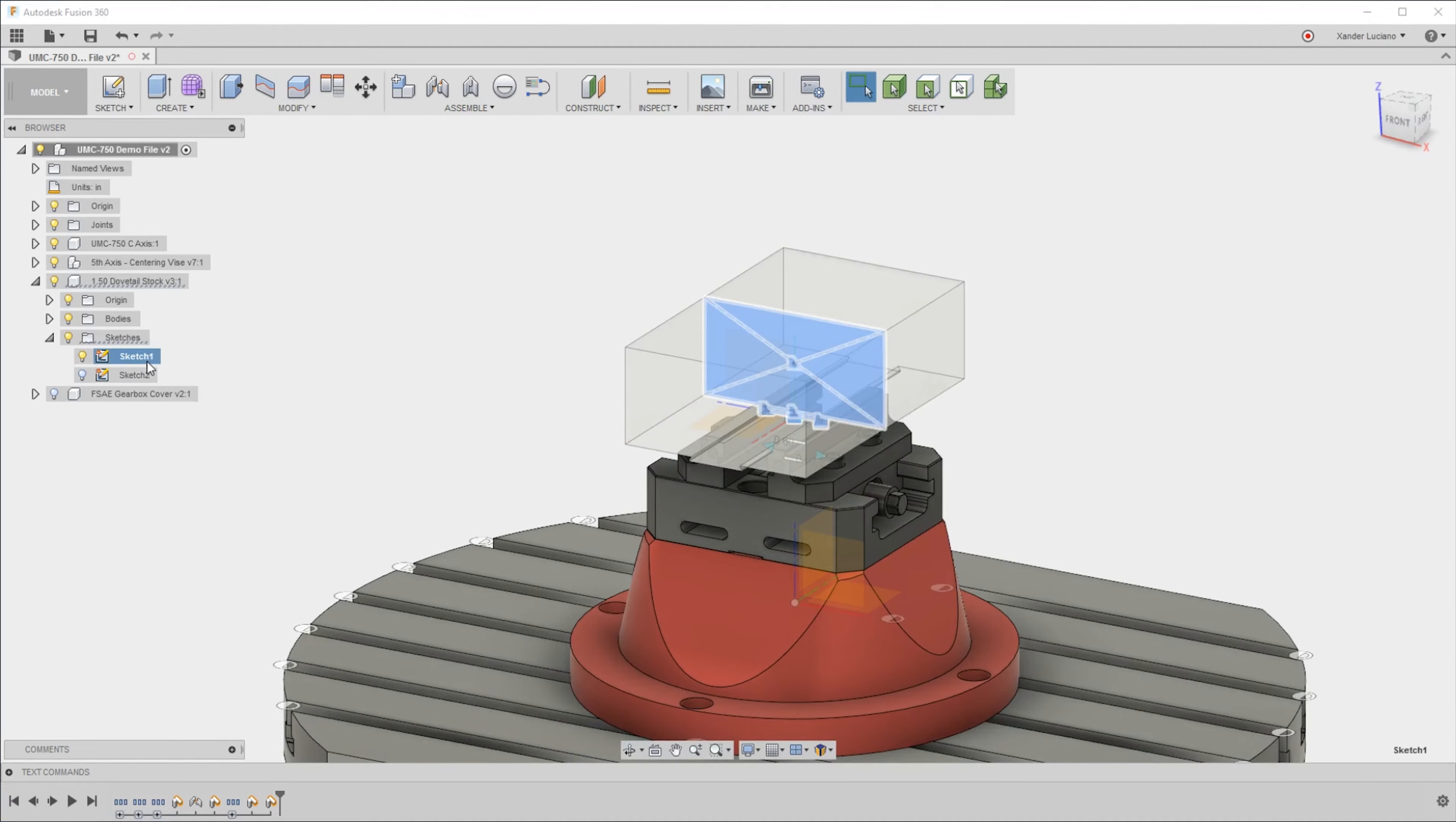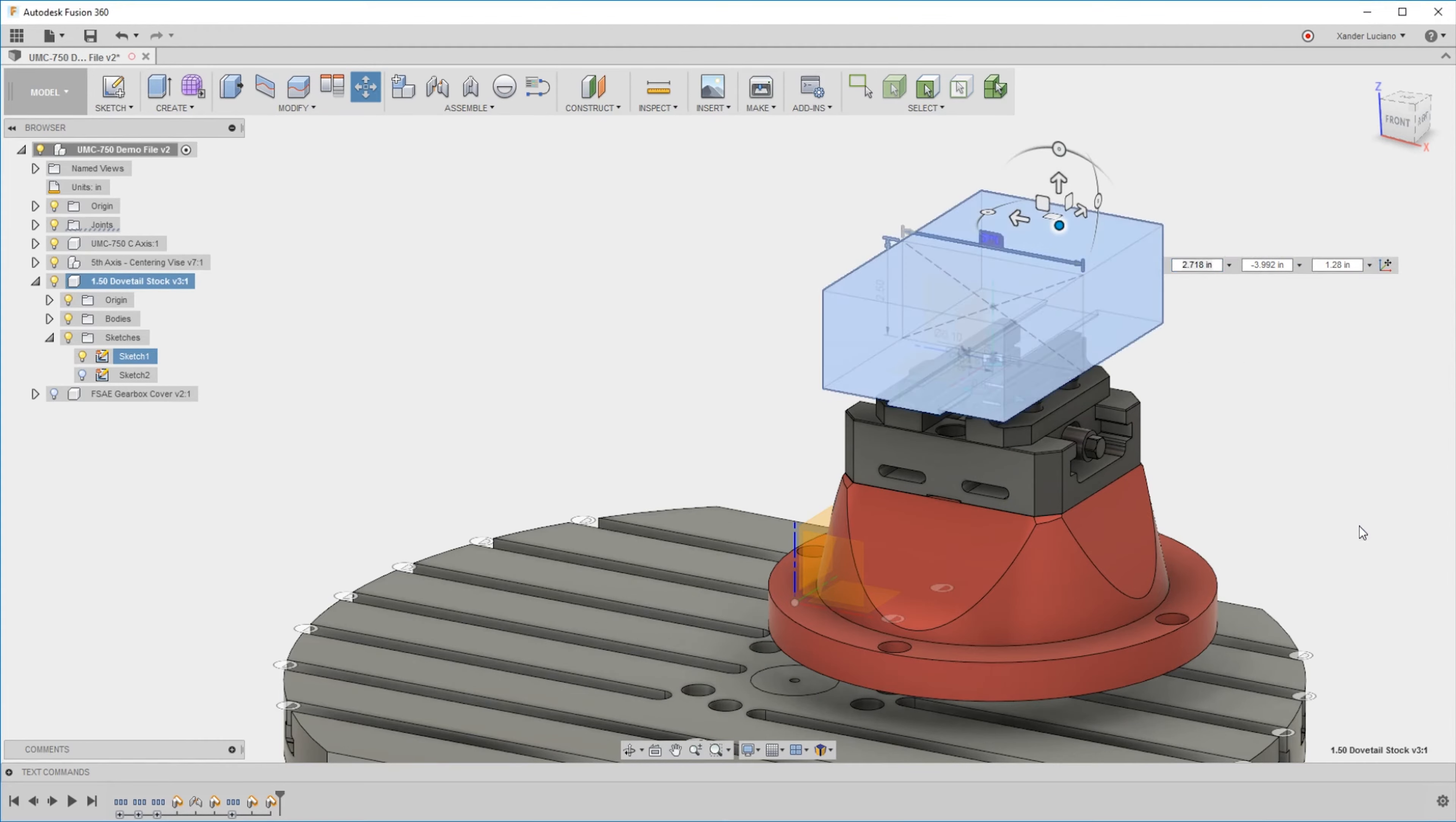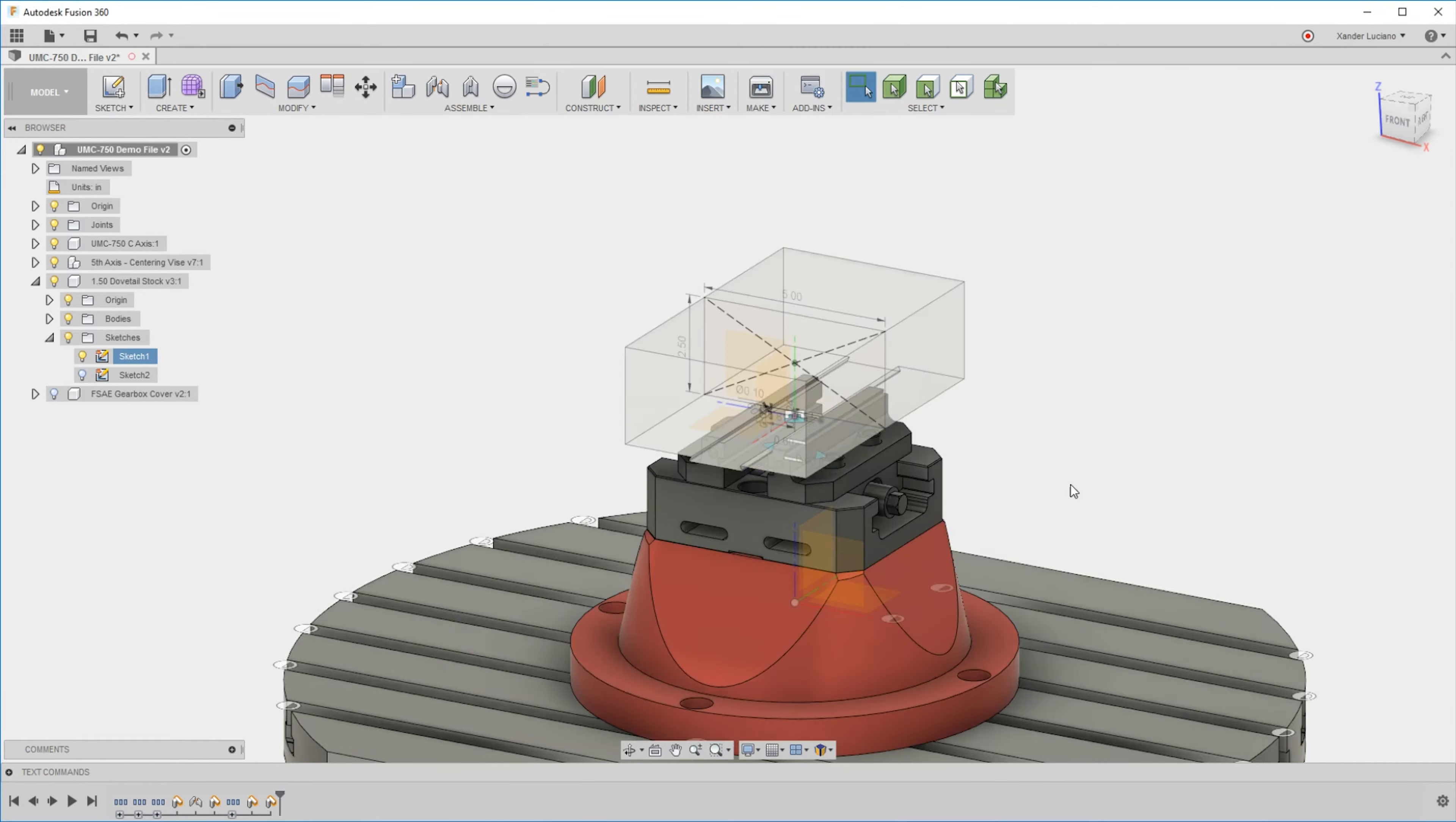If I go ahead and move the component, you can see the sketch remains with it. Moving components keeps everything together, but you will need to capture the position. This saves where the origins are located.